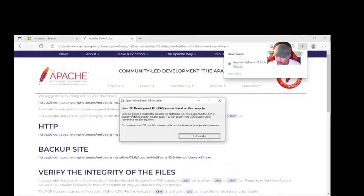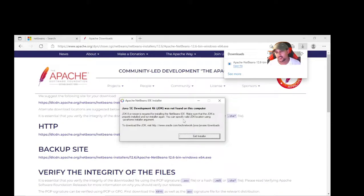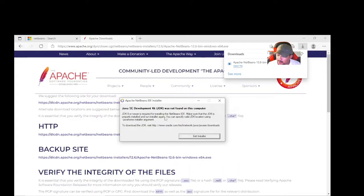Now it will tell you that JDK 8 or newer is required for installing NetBeans. This is the key step and the reason I'm making this video — so you don't think you can just install NetBeans straight away. You first have to install your JDK. You need any JDK above JDK 8, which is your Java Development Kit, and you need that before you can install NetBeans. So let's go do that step.